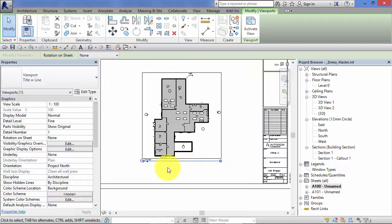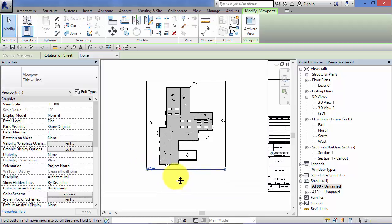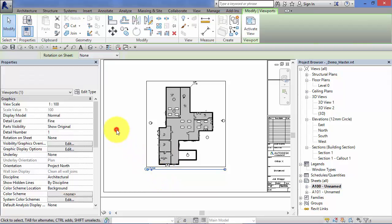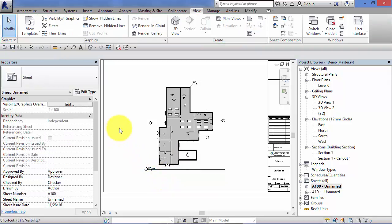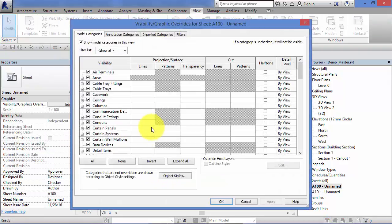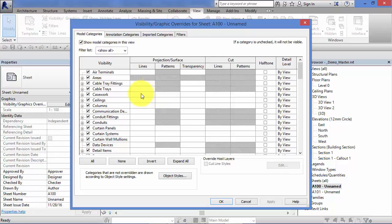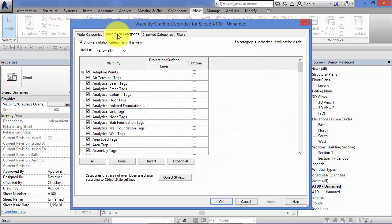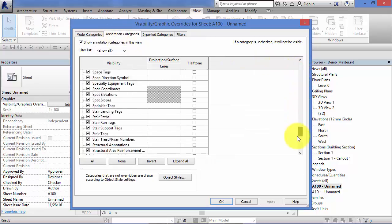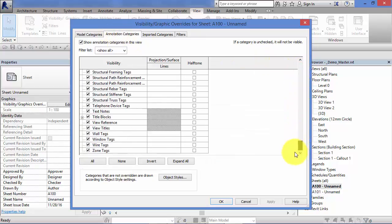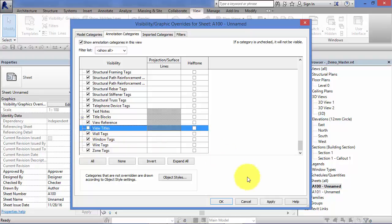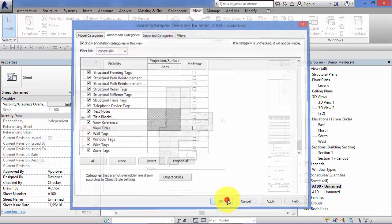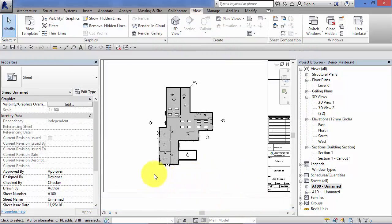So if you want to turn off the visibility of the view title bar, just hit VV, brings up the visibility in graphics override. The view title bars are an annotation so you need to switch to the annotation category tab and down towards the bottom we have view titles as a category. Just uncheck that box, hit OK and it just turns off the display of the view title bar.